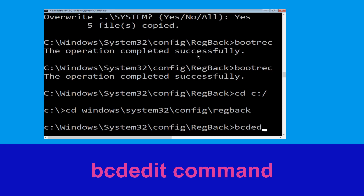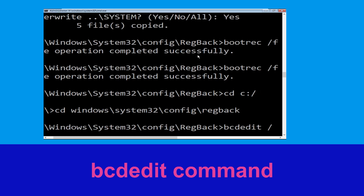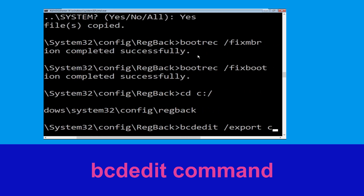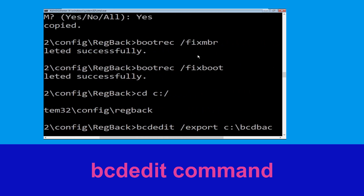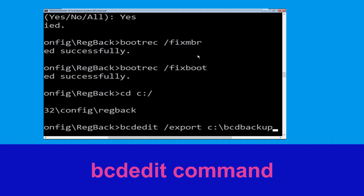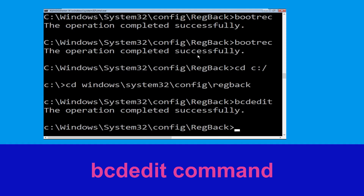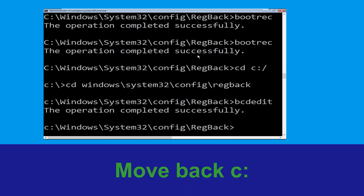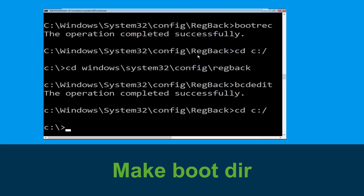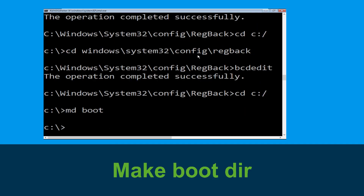Now type this command: bcdedit /export c:\bcd_backup and hit Enter. Now type cd c:\ and hit Enter.